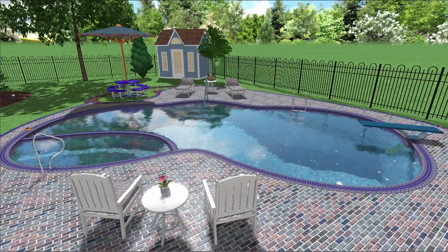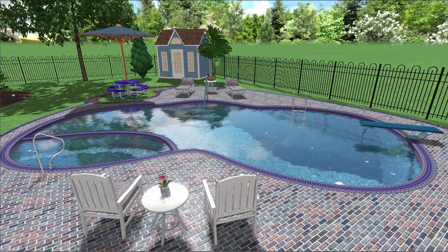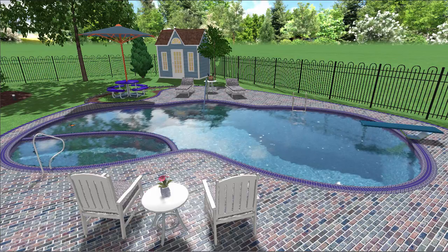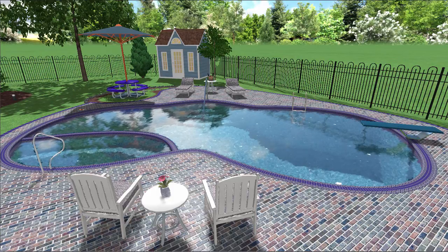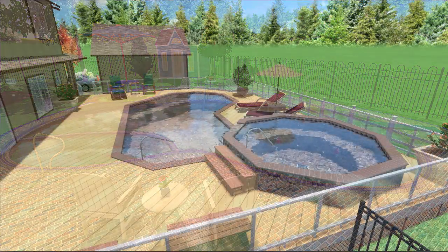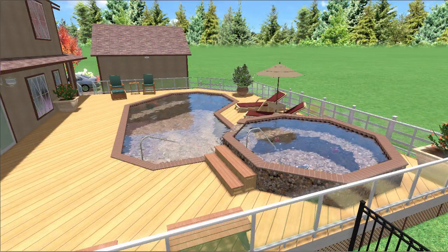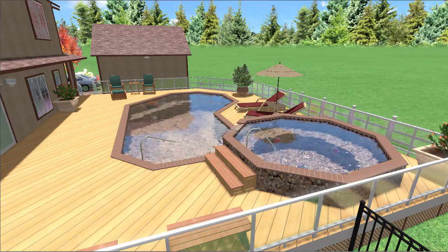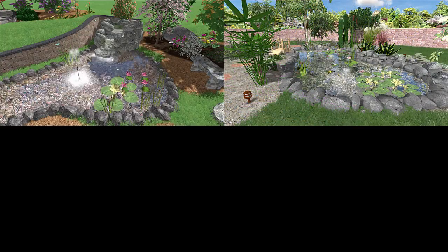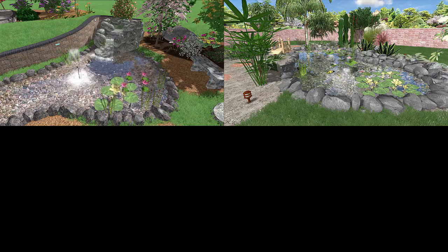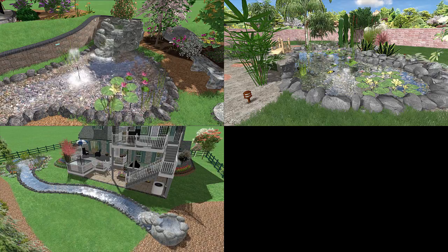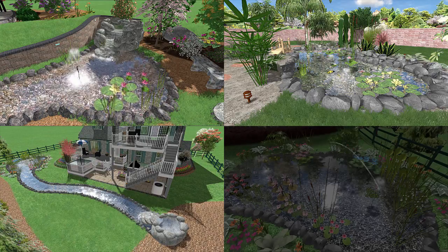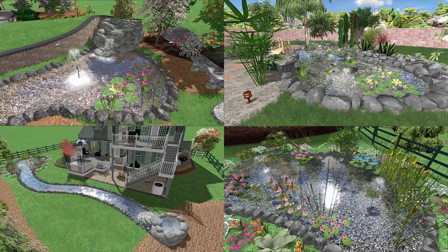Add custom swimming pools and spas, including in-ground pools and spas, and above ground pools and spas. Other water features include ponds, waterfalls, streams, and fountains.